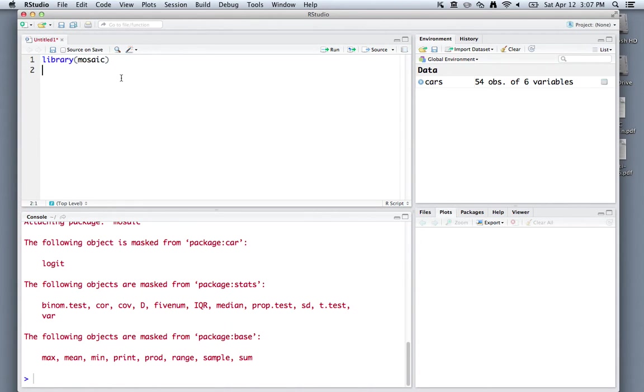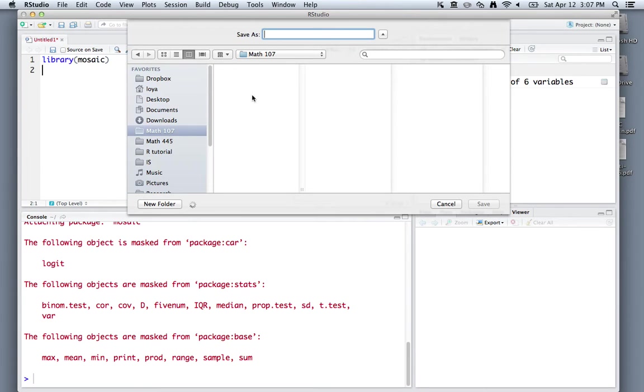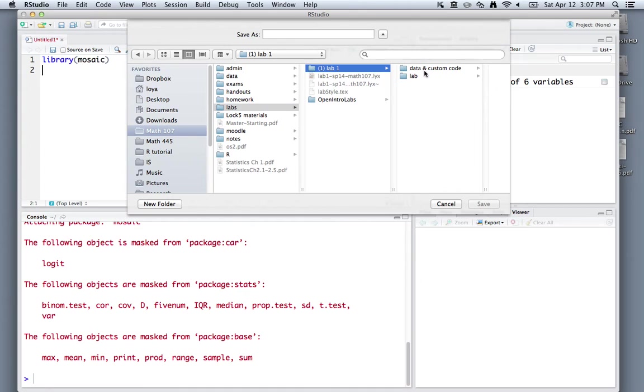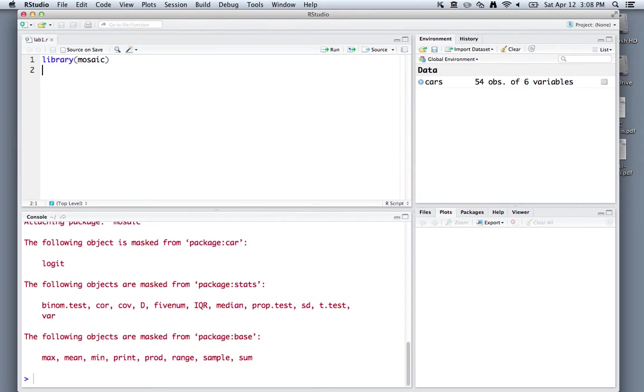At any time, it might be wise to save your text editor. In order to do that, you can just go find a logical location for this. I'll just call it lab1.r, because it's an R script. The file extension is .r.